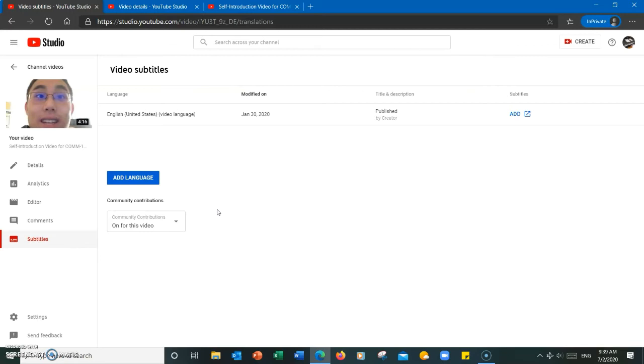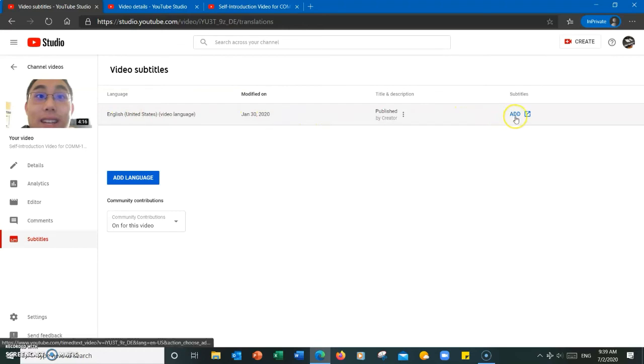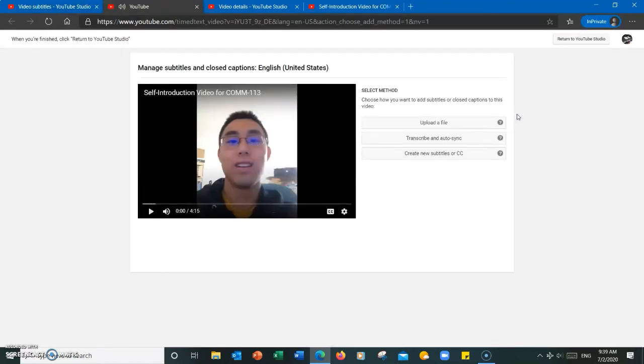So now I'm going to show you how to add the subtitles. I'm going to find the language that I want to work on and I'm going to hit add. Now from here.